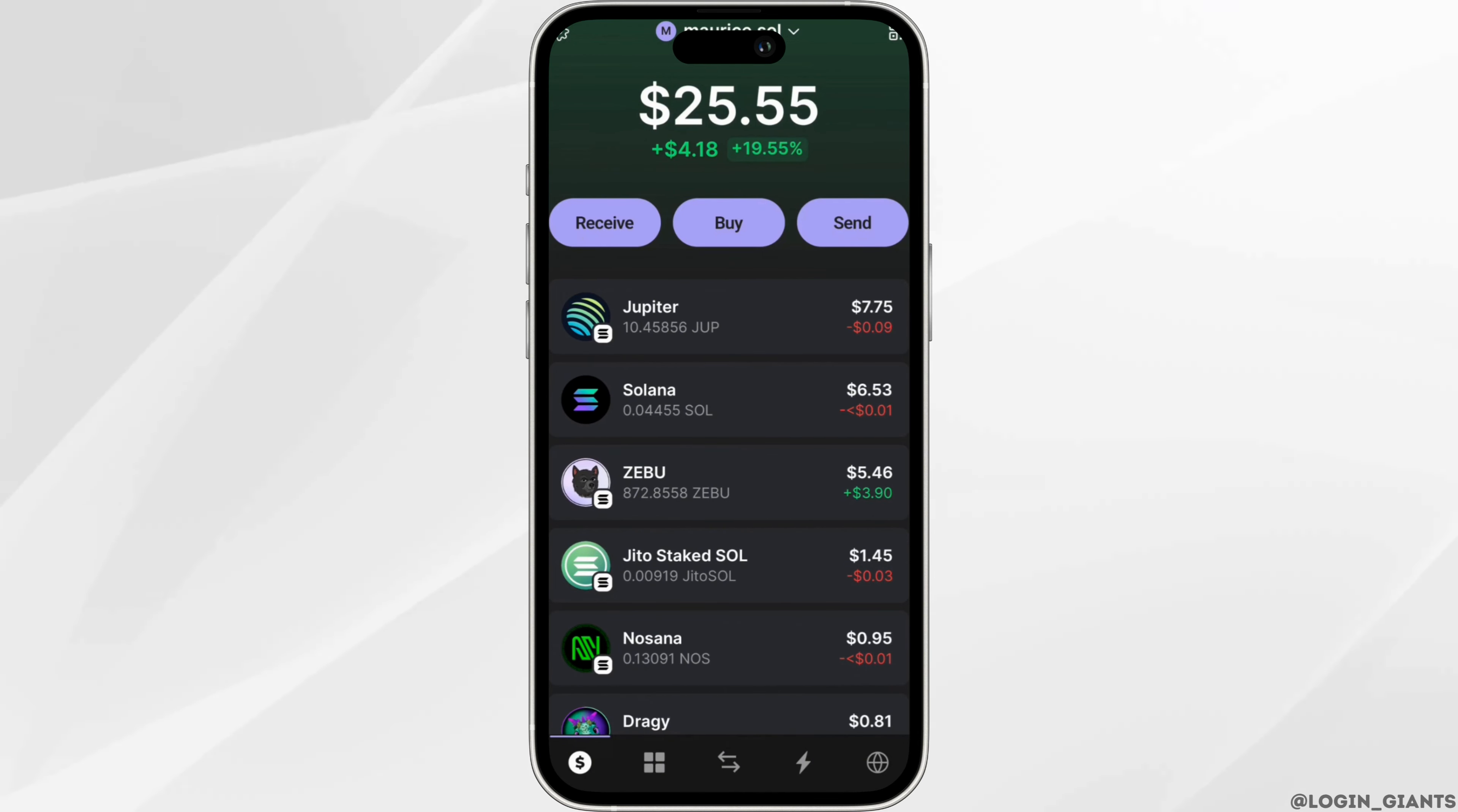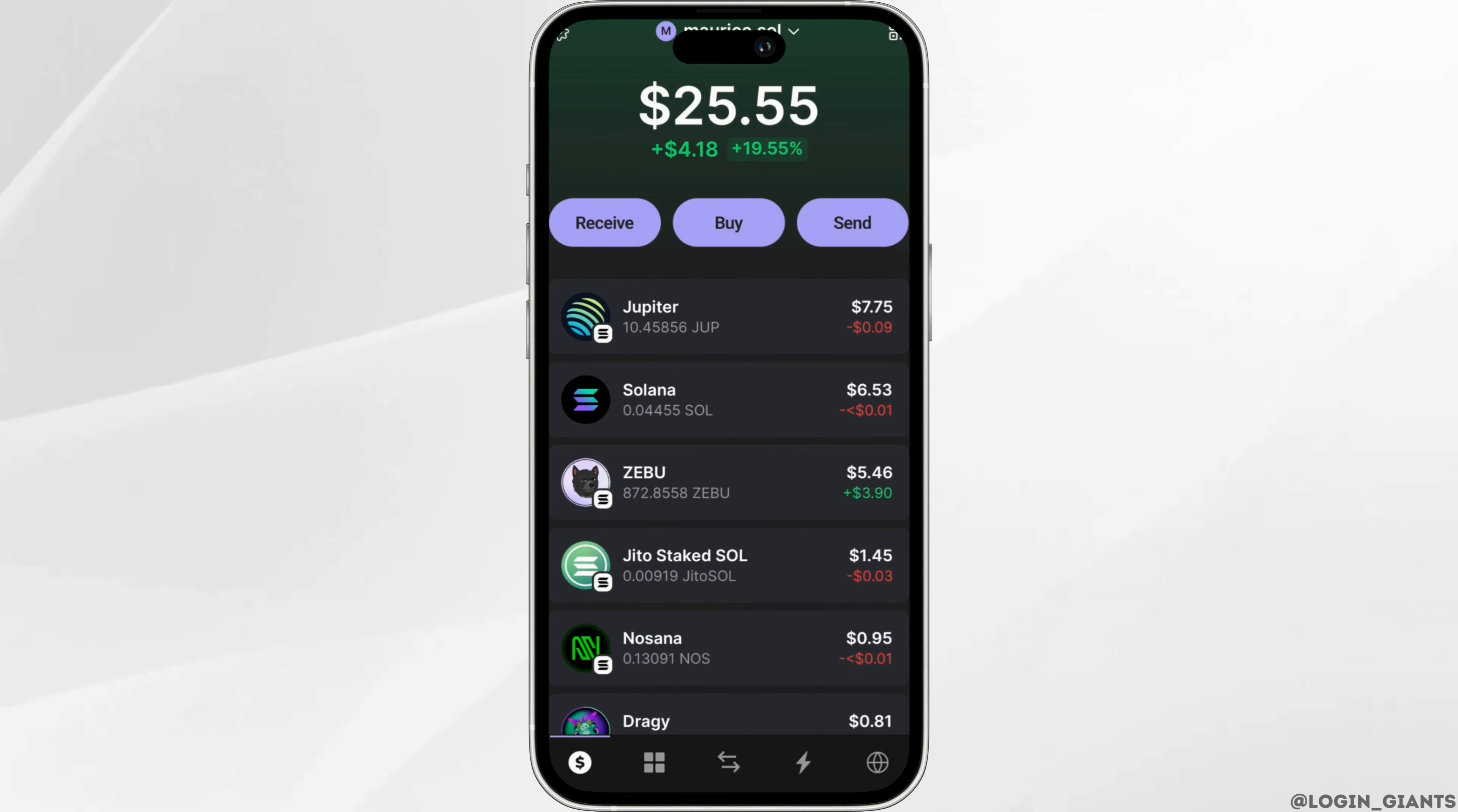Once you have logged in, you need to make sure that the Solana token has been added to your list. Once it has been added, click on the browser icon at the bottom right corner.